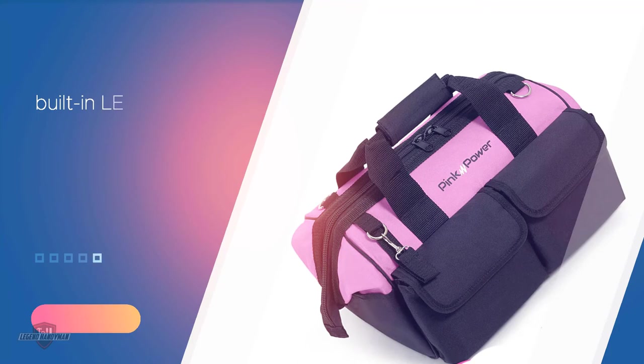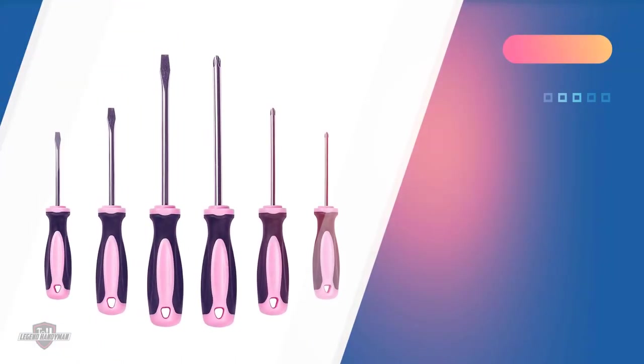Like every high-end cordless drill, this has a built-in LED to make it easier. For this, you'll get a bit set of 12 and 2 NiCad batteries.